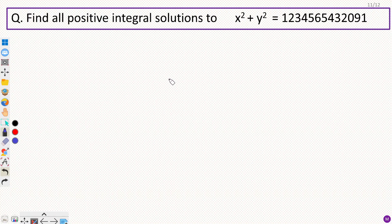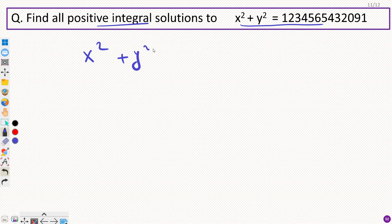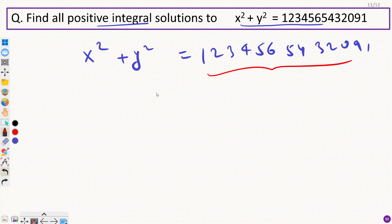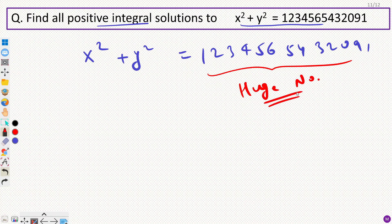In this video we will discuss a number theory problem. The question says: find all positive integral solutions to x² + y² = 123456543209. This is a really huge number and the question may seem intimidating at first. Your first instinct might be to factorize this or to write it as a sum of two squares.